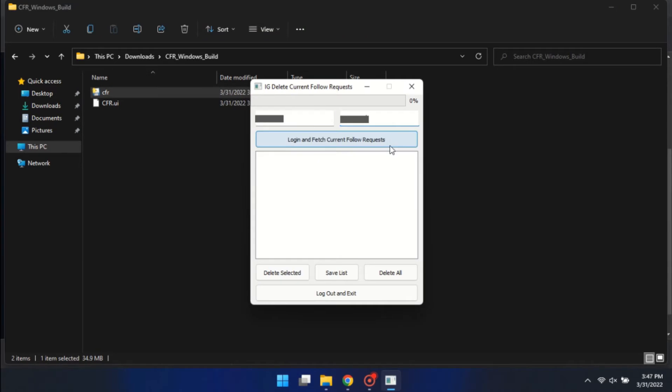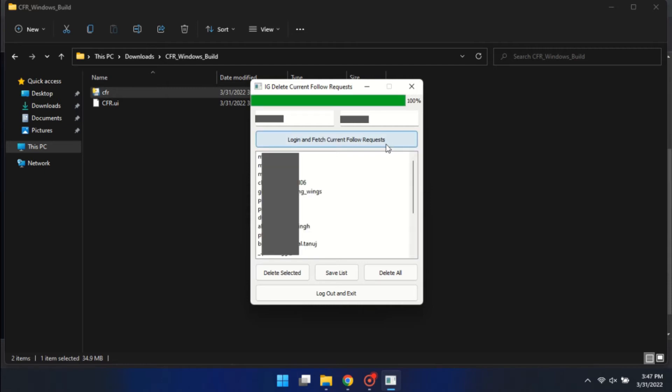Enter your username and password. Click on login and fetch requests, and the software will show you all the current follow requests you have sent.